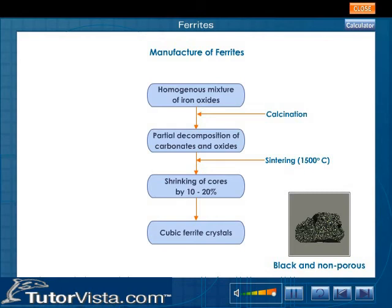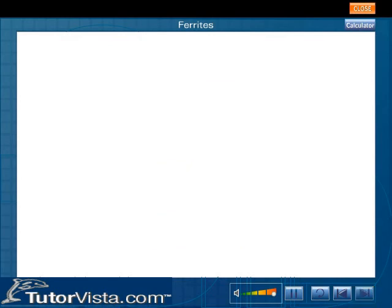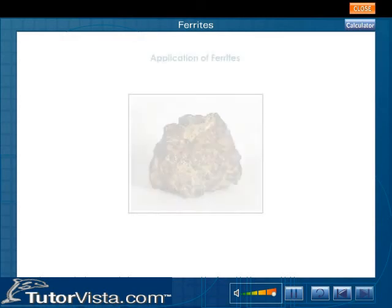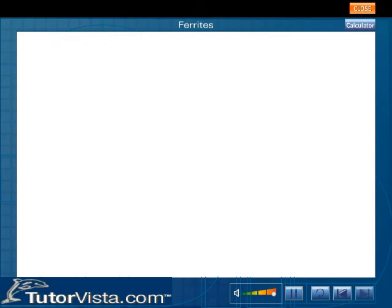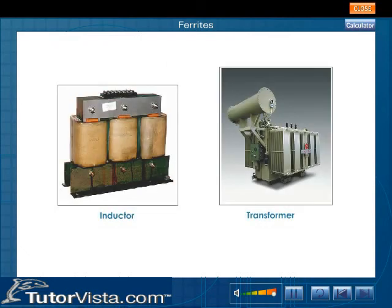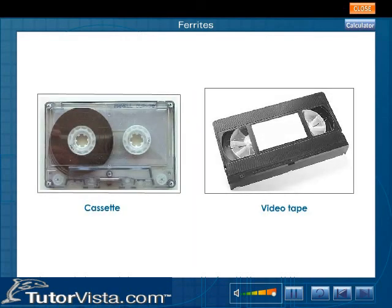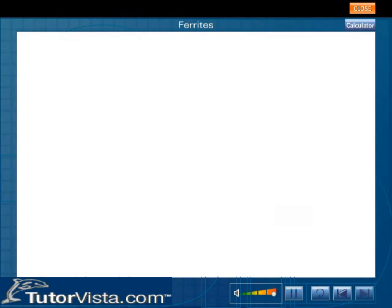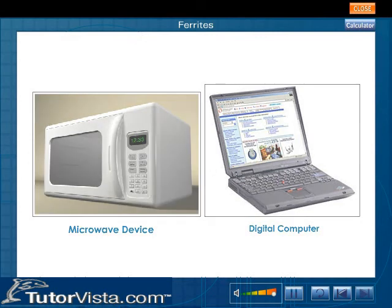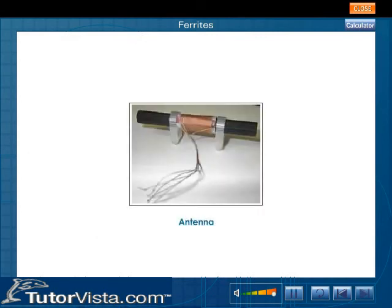Ferrites are used to reduce losses due to eddy currents because of their high resistivity. Important applications of ferrites include: cores for inductors and transformers; fixed magnets in electric generators and motors; ferrite-coated plastic base in cassette and videotapes to record signals; radio and communication equipment; microwave devices; and digital computers. A ferrite rod is inserted into a coil of wire acting as an antenna to concentrate electromagnetic energy into its core.